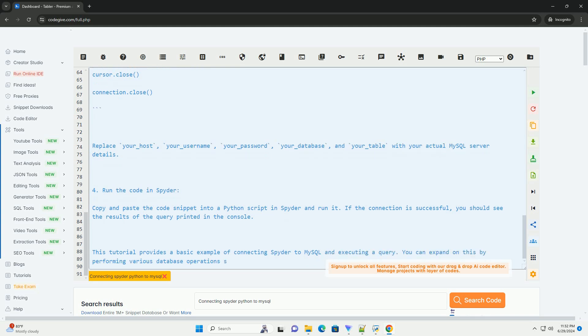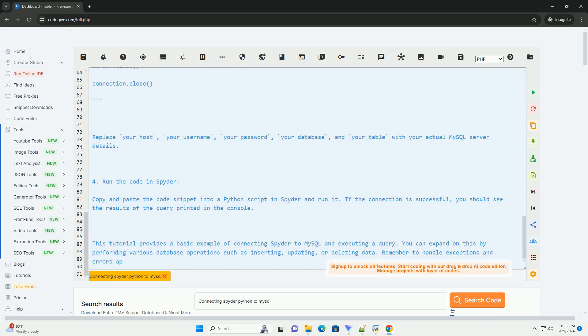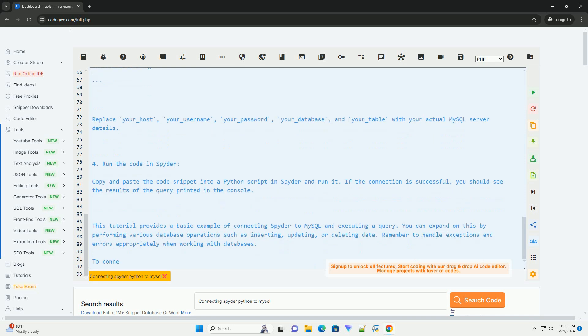Replace your_host, your_username, your_password, your_database, and your_table with your actual MySQL server details.